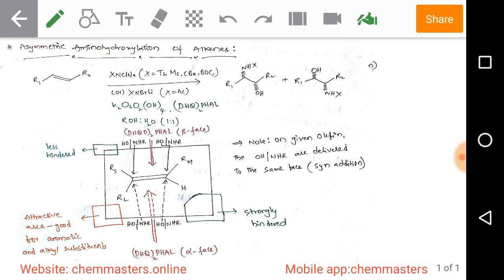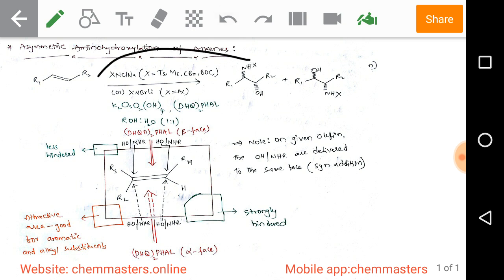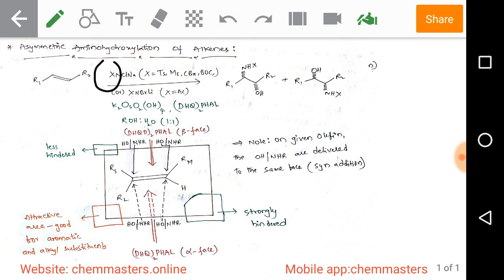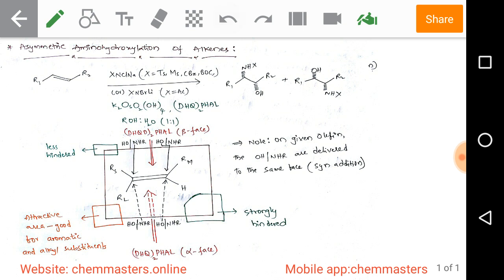Now we are discussing asymmetric amino hydroxylation of alkenes. Observe this trans olefinic substrate reacting with the reagent XNCINa — here simply from chloramine T — where X indicates a tosyl, mesityl, Cbz, or Boc group. Alternatively, we may use N-bromolithium, where X may be an acetyl group.